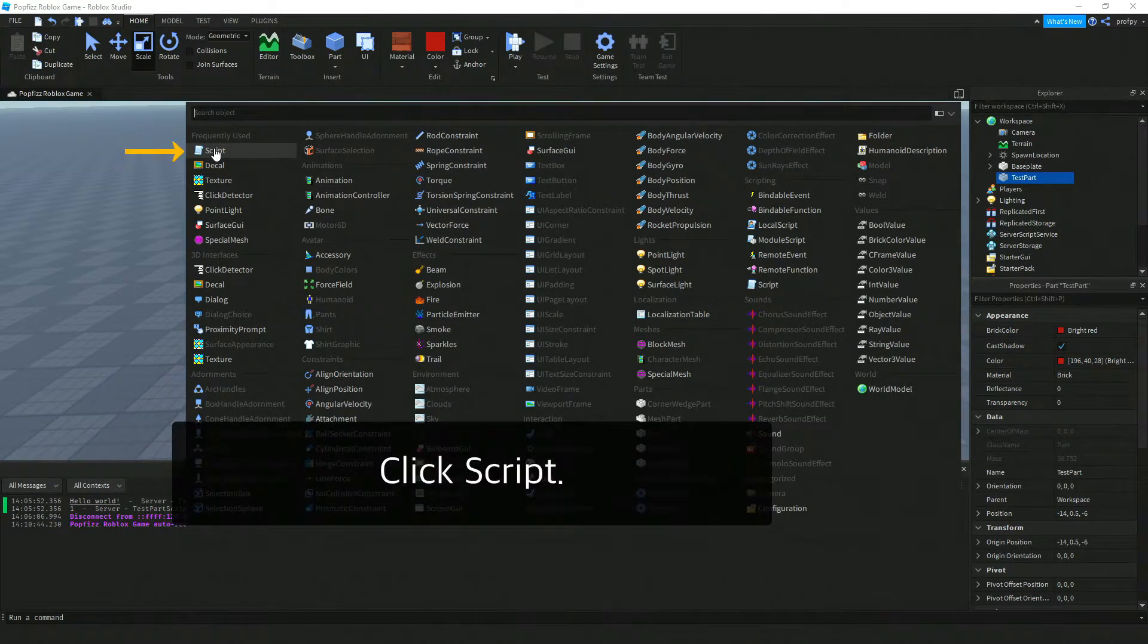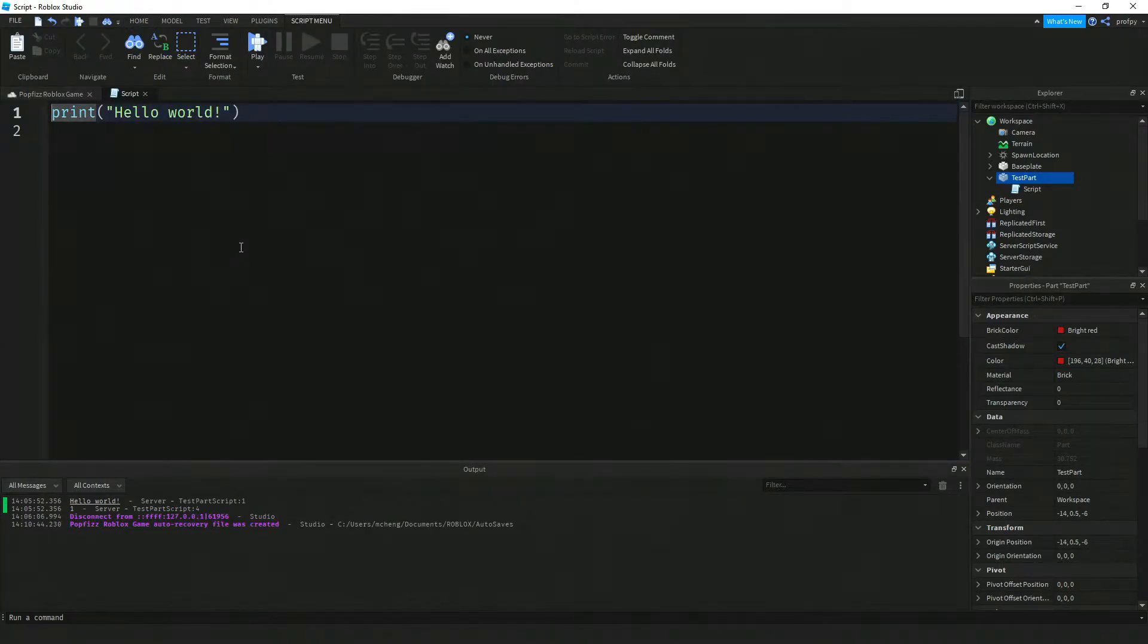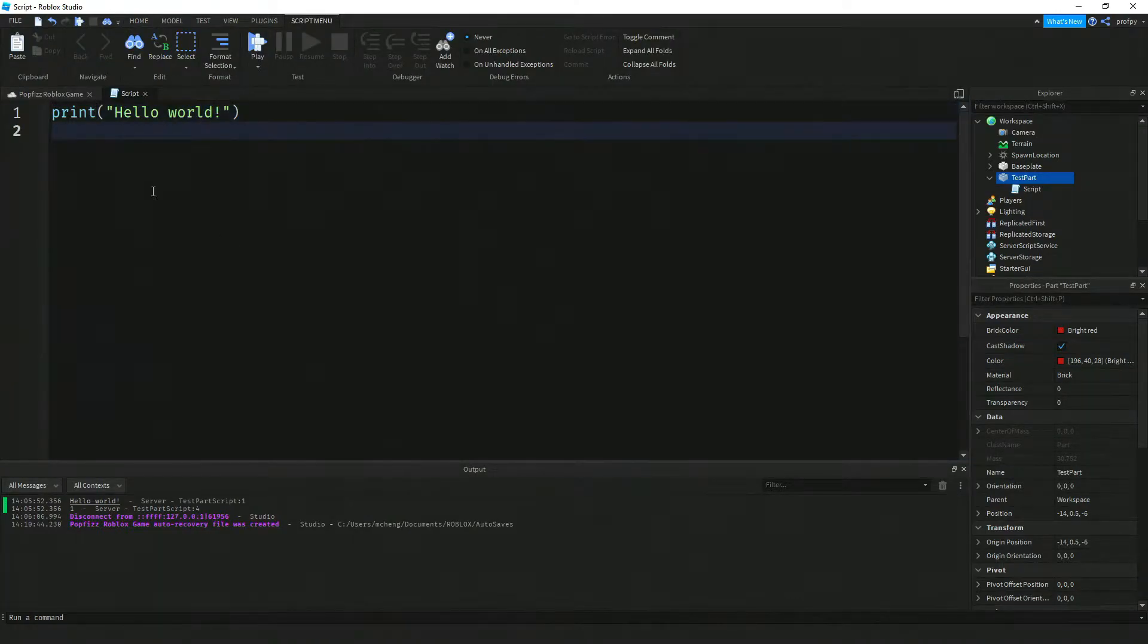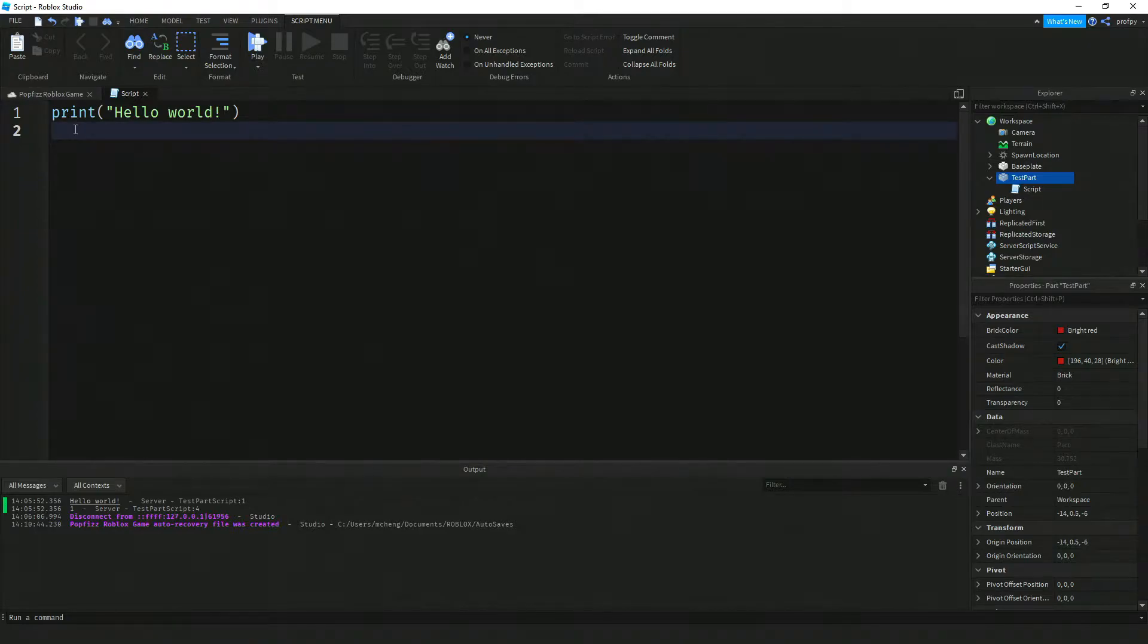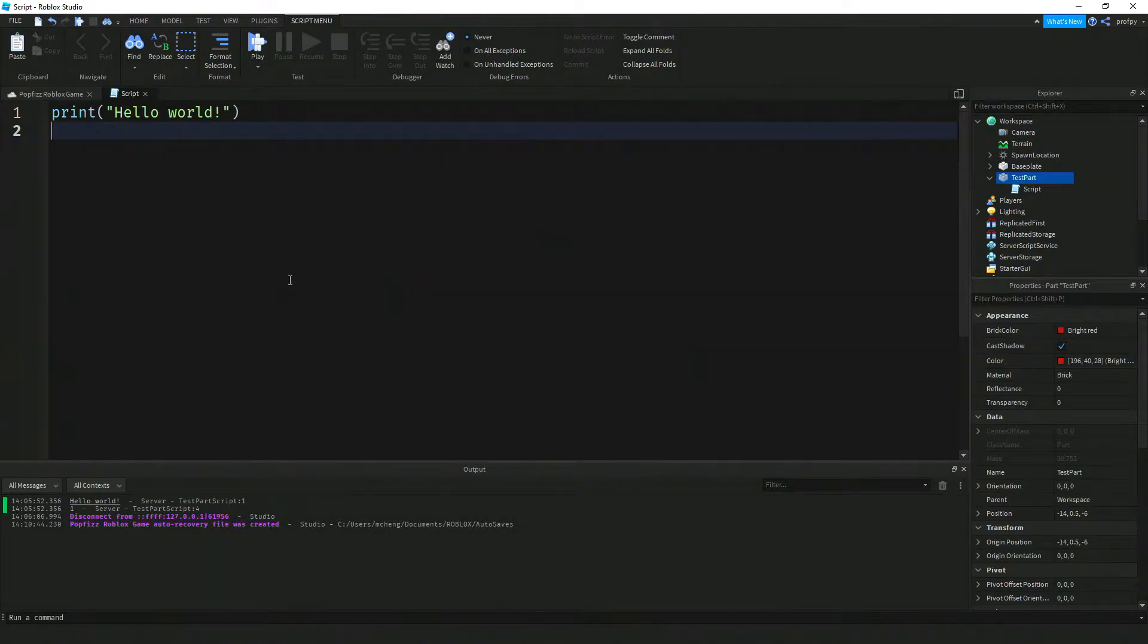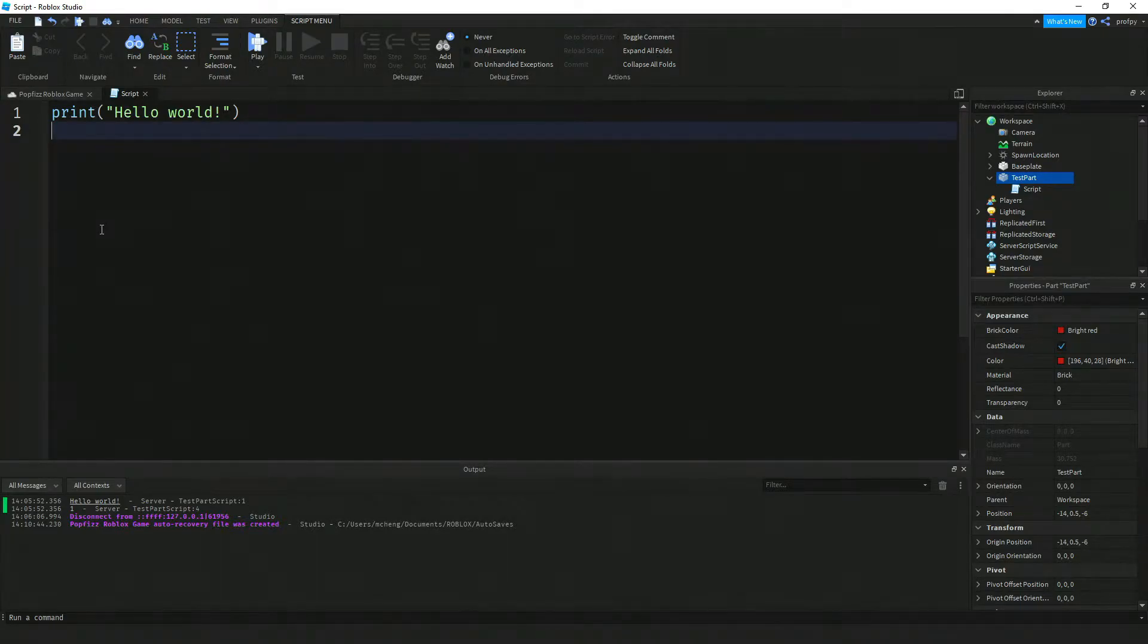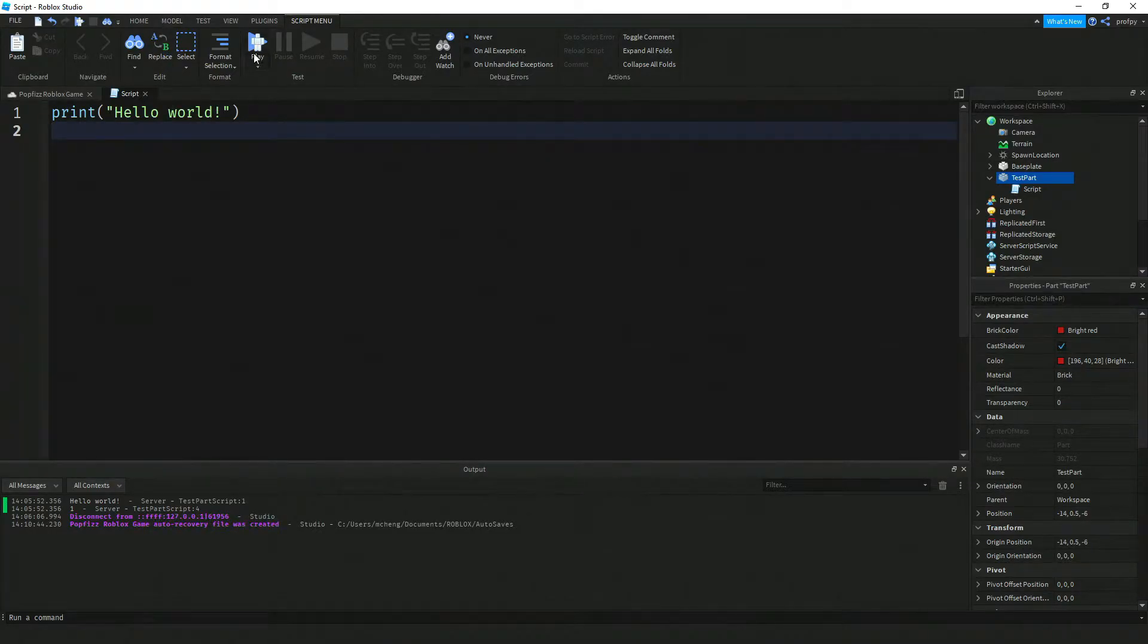Here I'm just going to click on script and you'll notice that this message appears inside of our script called print hello world. That's the classic message that programmers put inside of programs and that's the default code inside of our script over here.